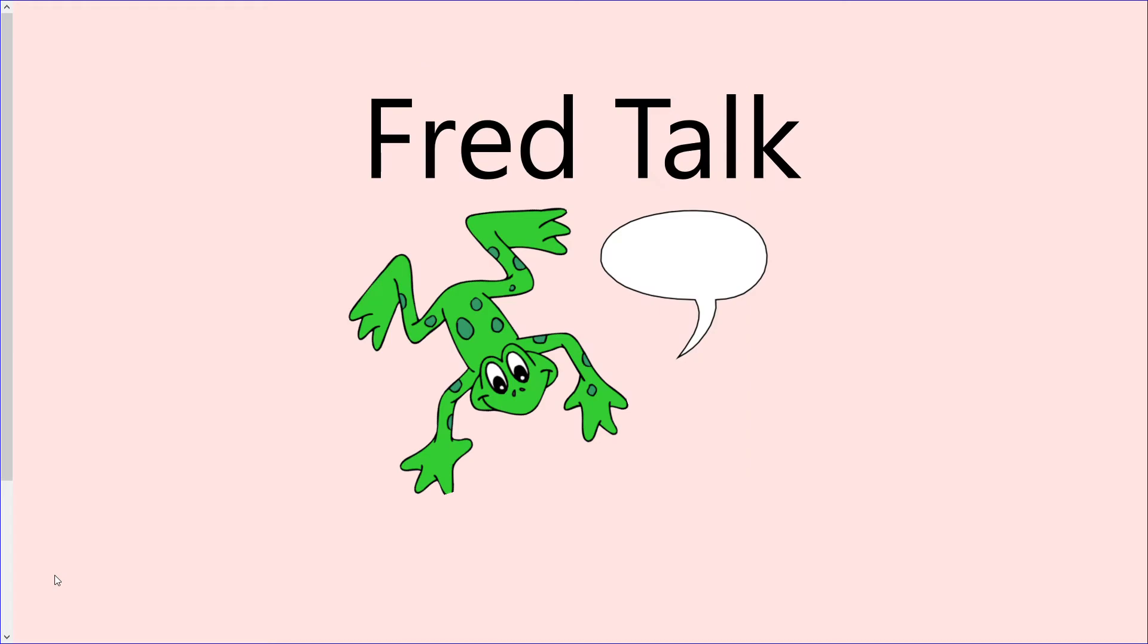Let's have a look at some words that have a single special friend in today. I wonder if you can guess what it is. When we're Fred talking, make sure that you say every sound out loud before reading the word all together. Let's have a try. Your turn first and then we'll check.